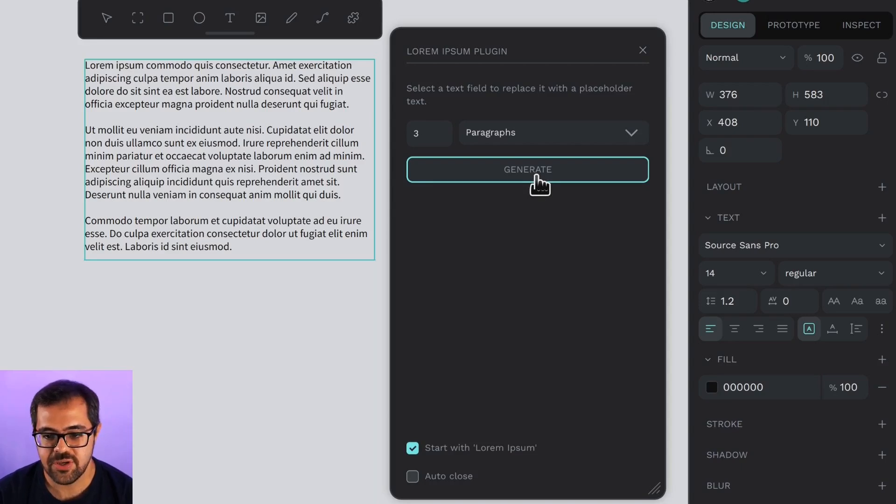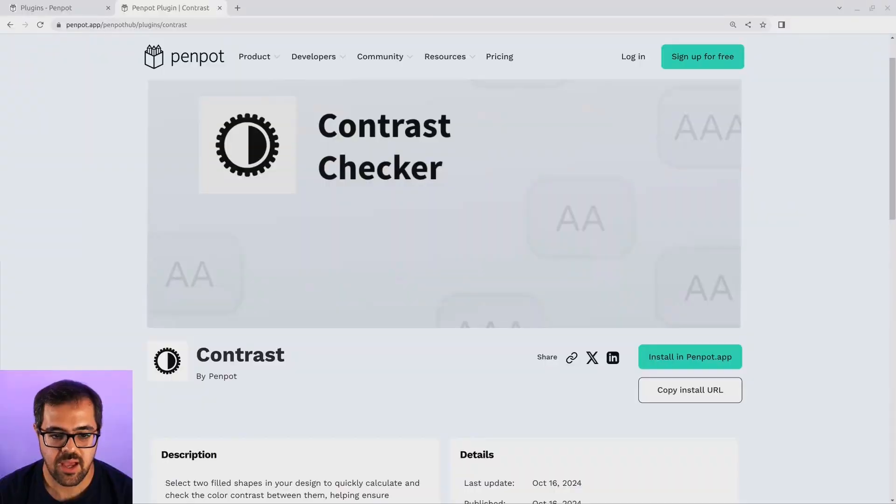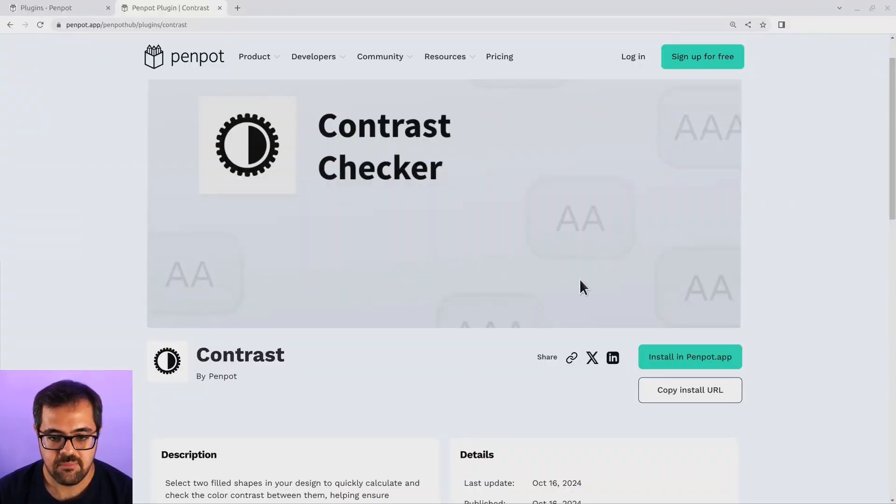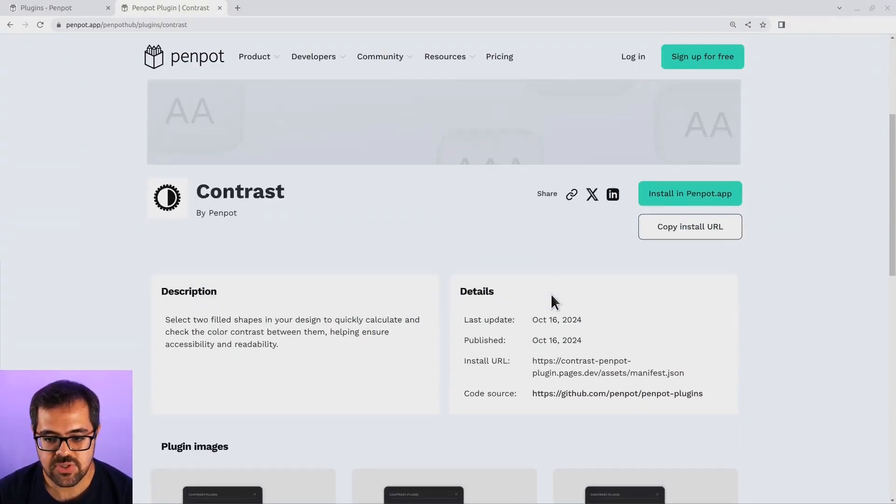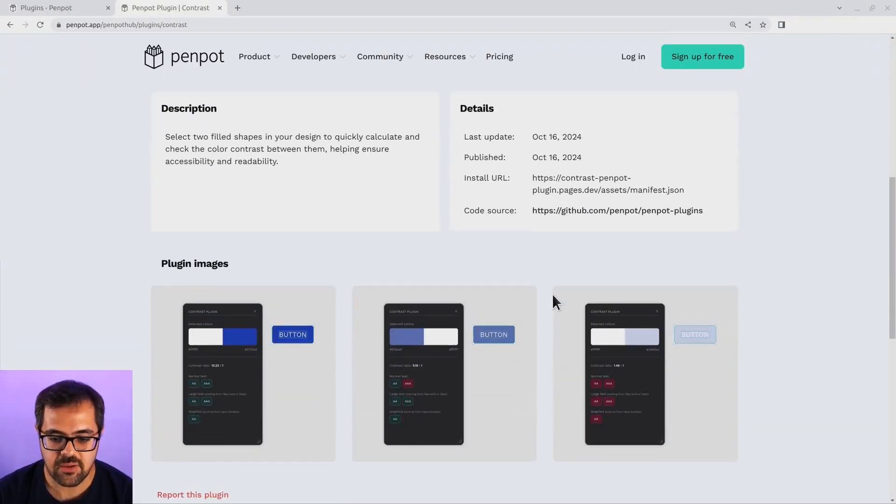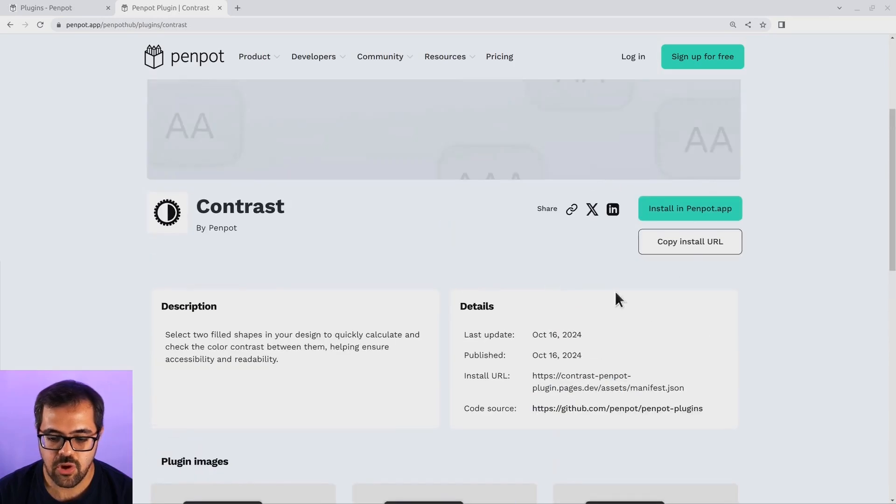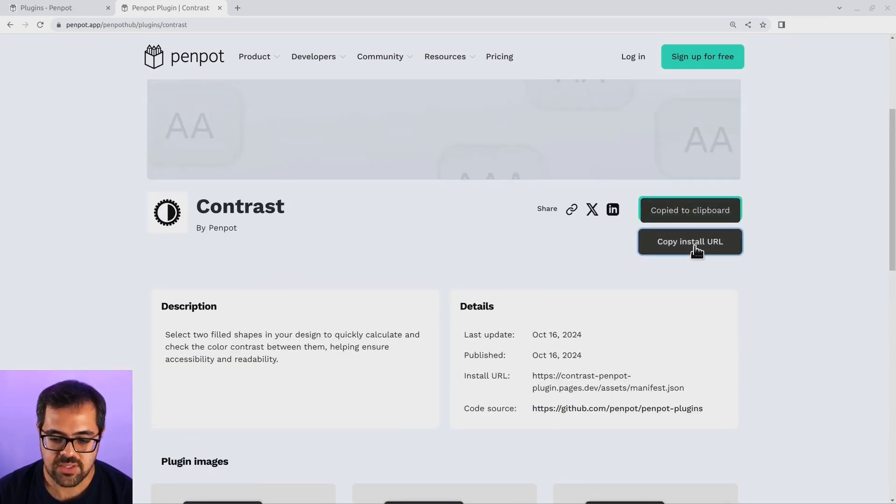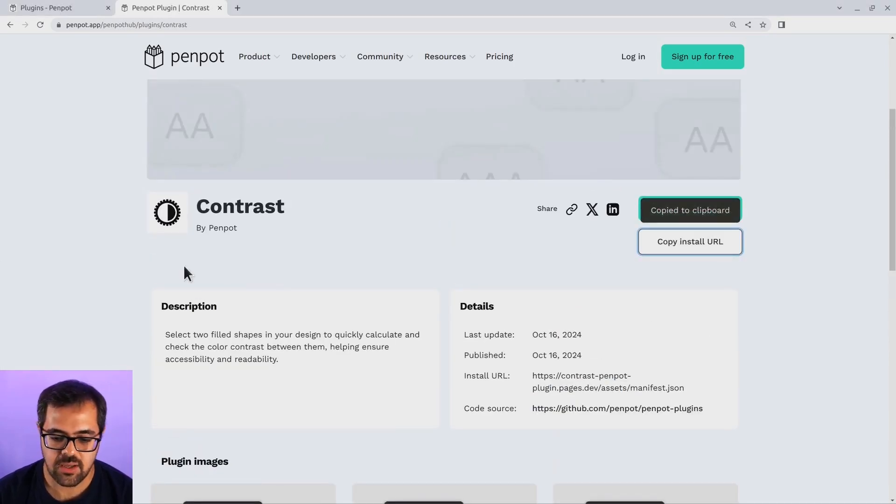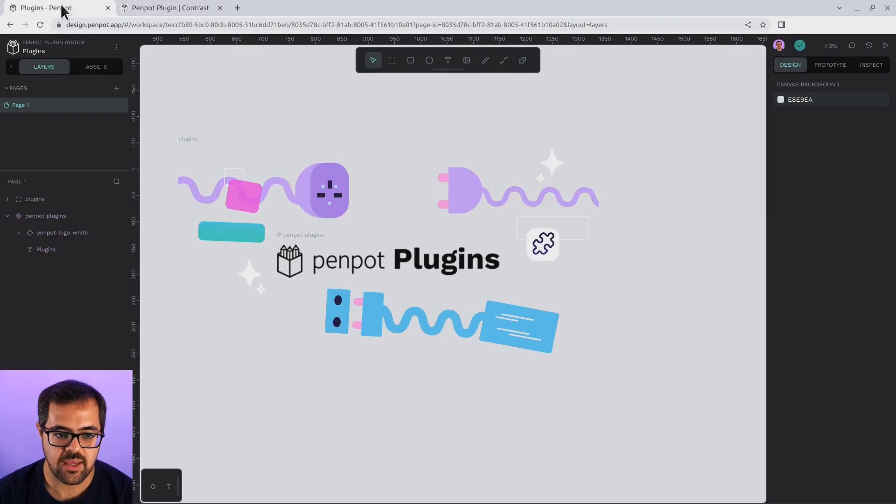But let's continue. Now, I'm going to install a second plugin. This is the contrast checker plugin. But instead of using the install button, I'm going to copy the install URL. Once I've clicked it, that will copy into my clipboard.